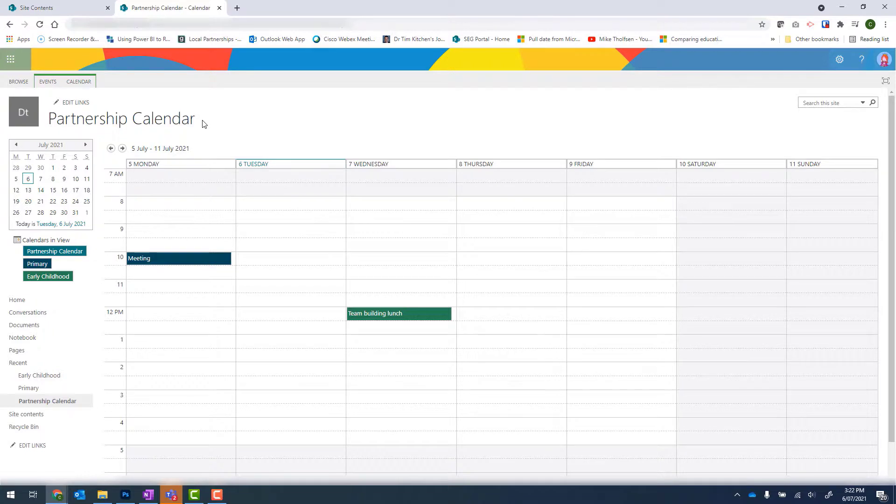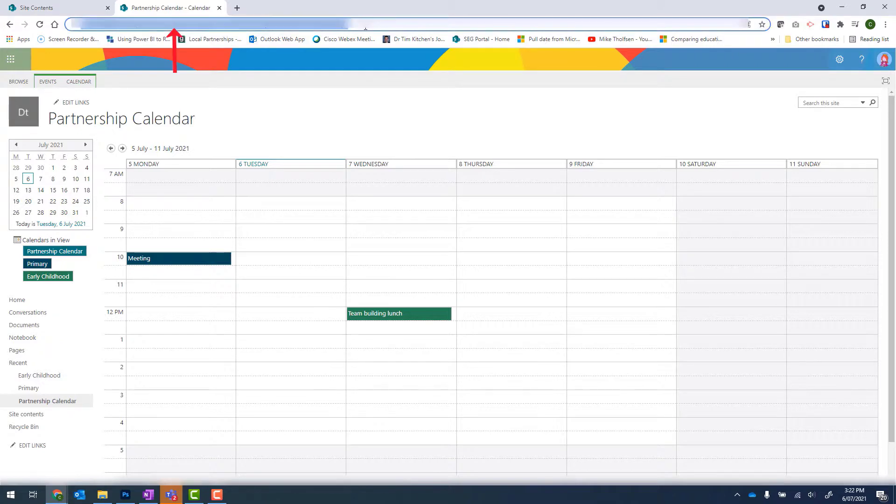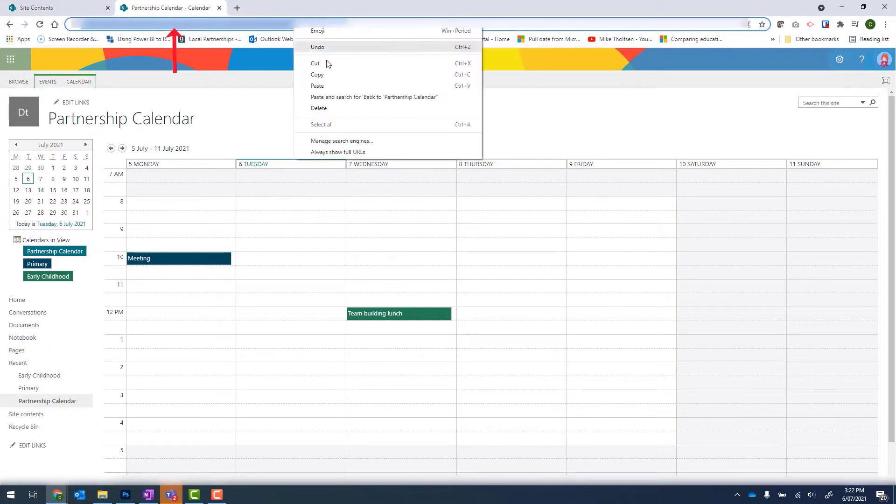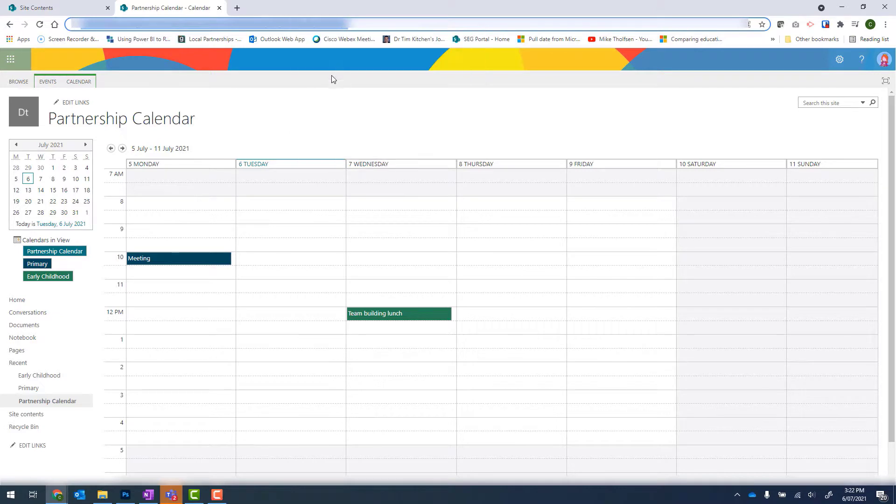To finish this off, I can add this as a shortcut into my team. To do that, I can select the web address, so the entire thing. Right click and go to Copy.